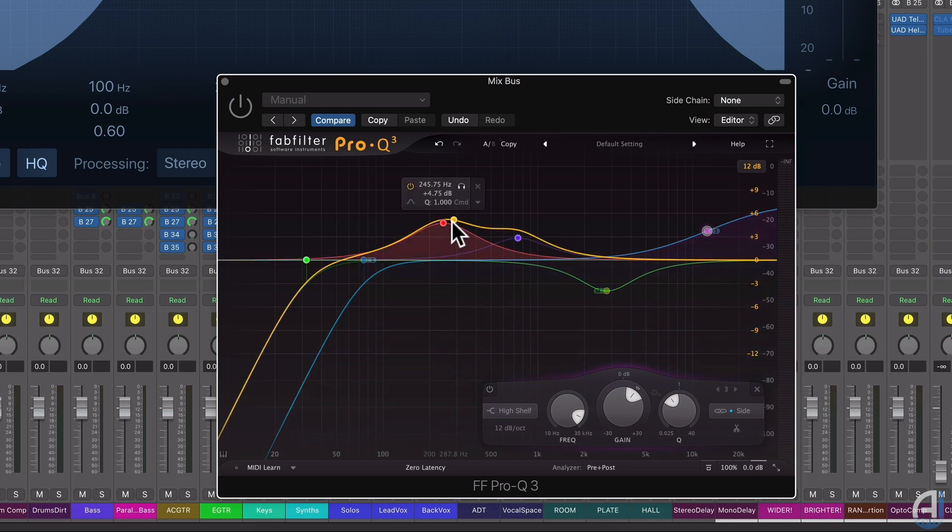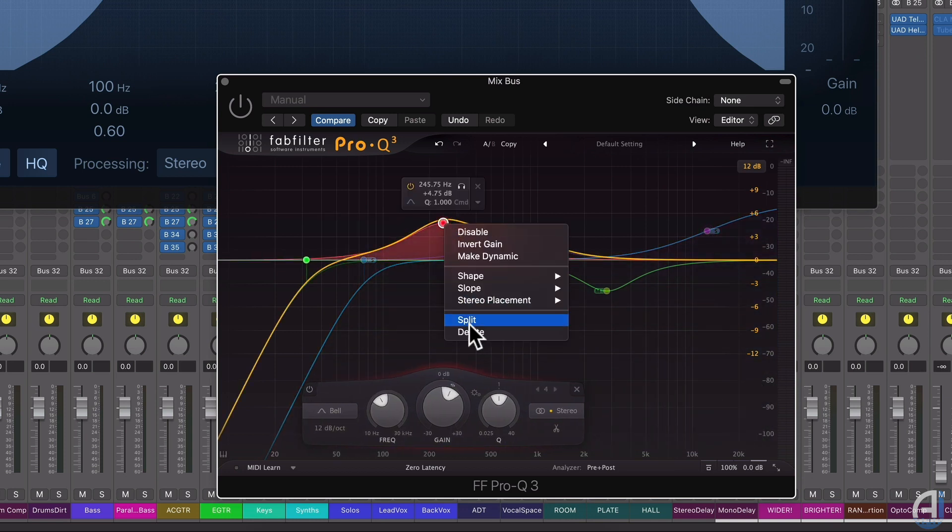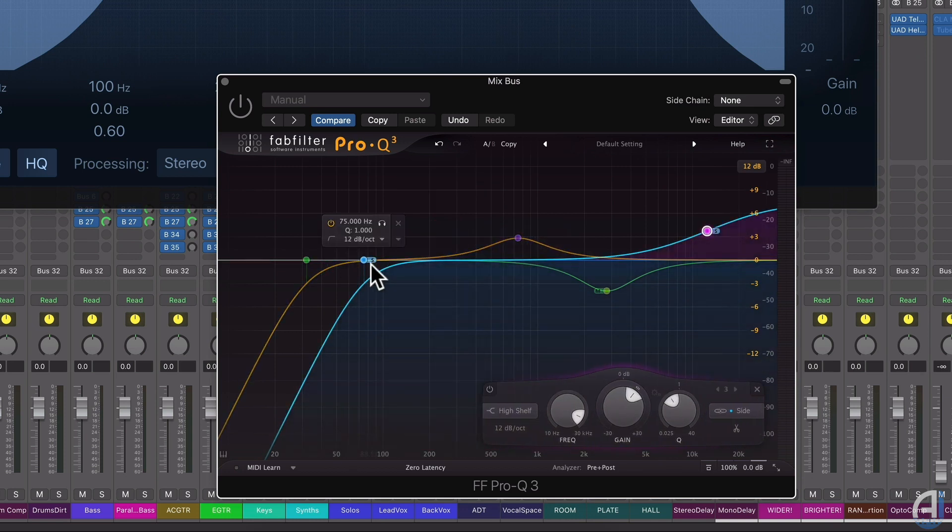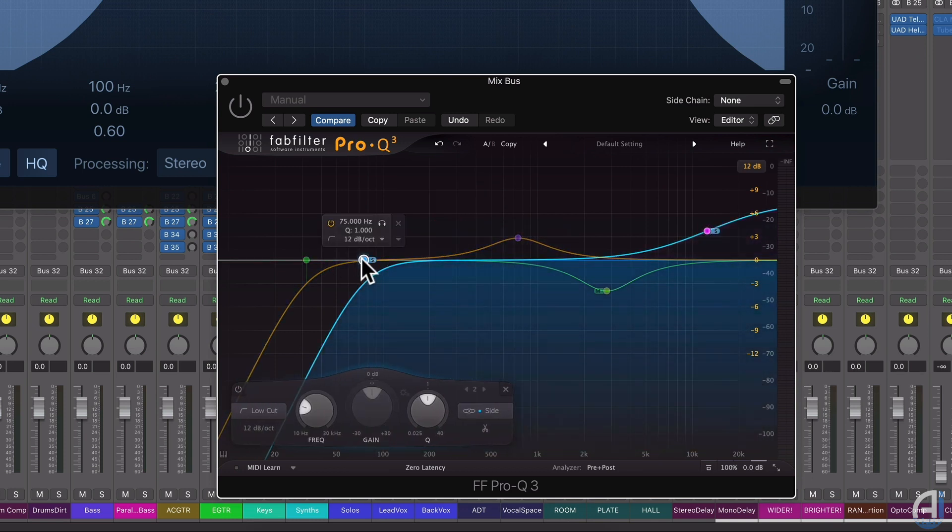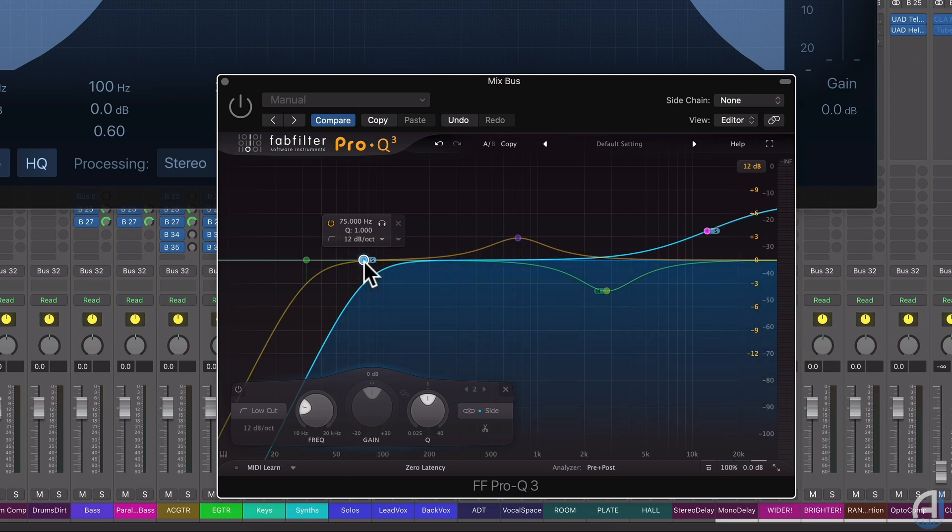And I can also, as I've previously shown, take some of the bass information out of the side so that it's only in the center of the signal or in the mids, in the mid of the mid-side.